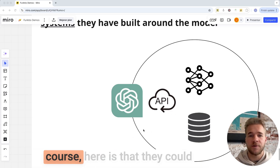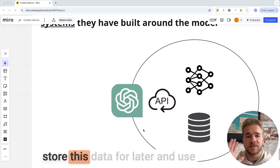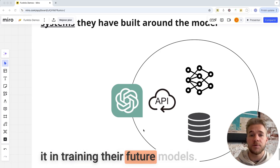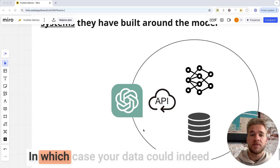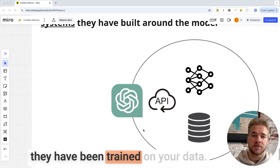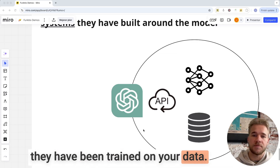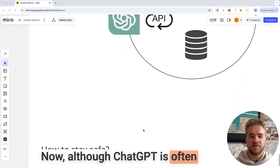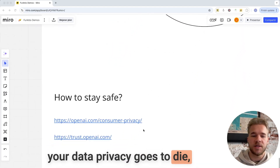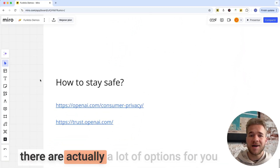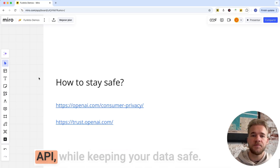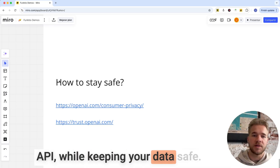The key concern here is that they could store this data for later and use it in training their future models, in which case your data could indeed be leaked by these future models if they have been trained on your data. Now, although ChatGPT is often talked about as the place where your data privacy goes to die, there are actually a lot of options for you to use ChatGPT and the OpenAI API while keeping your data safe.